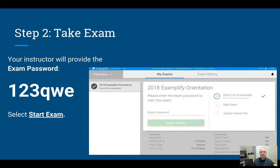Today we're going to be using the password 123QWE — it is case sensitive, so be careful about that. Just type that in where it says 'Exam Password.' There's also some other information at the bottom of this screen showing the options that have been set for this particular test.